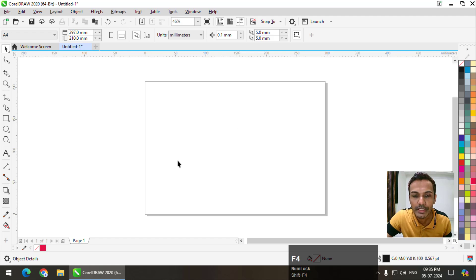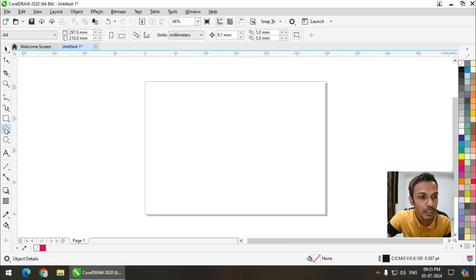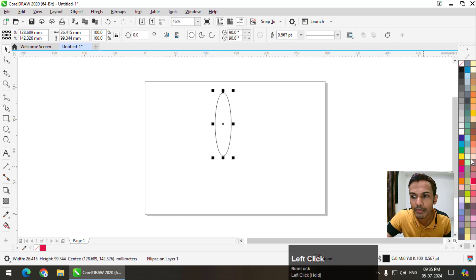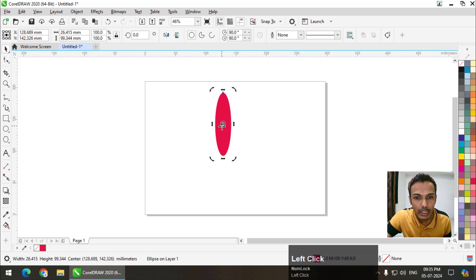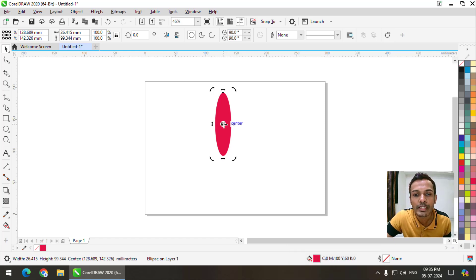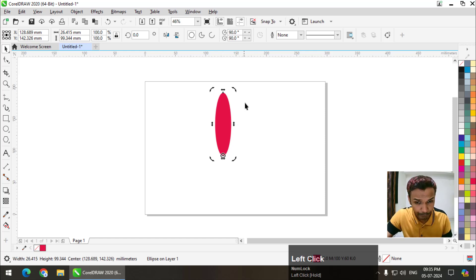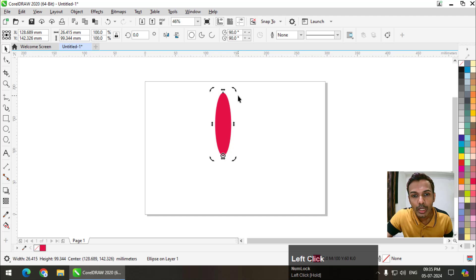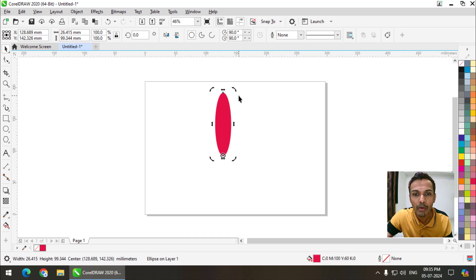I can do any number of things using this particular option. Let's say I will use another ellipse, color it, and remove the outline. If I click at the center, we will get the center of rotation. I'll keep it there. Now I will rotate the shape.